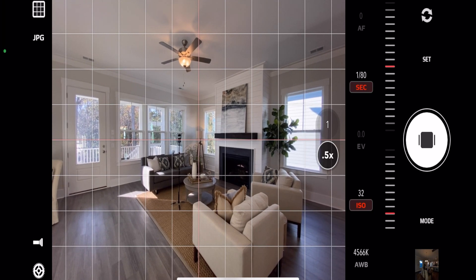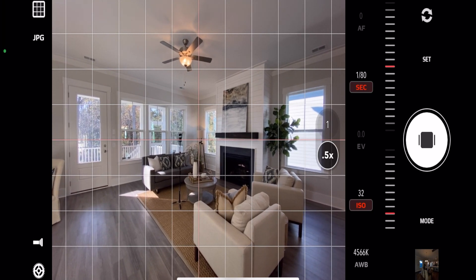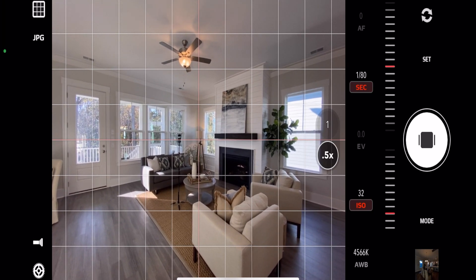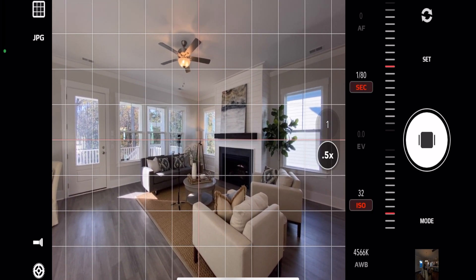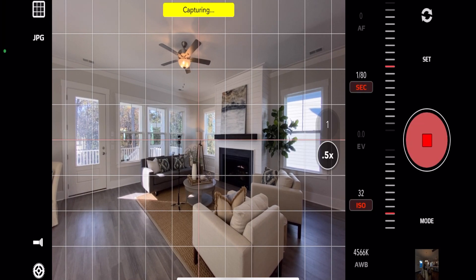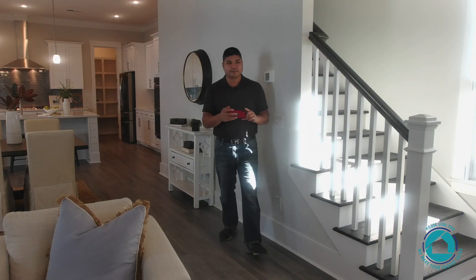Okay now that our exposure is set well we can go ahead and take our photo.